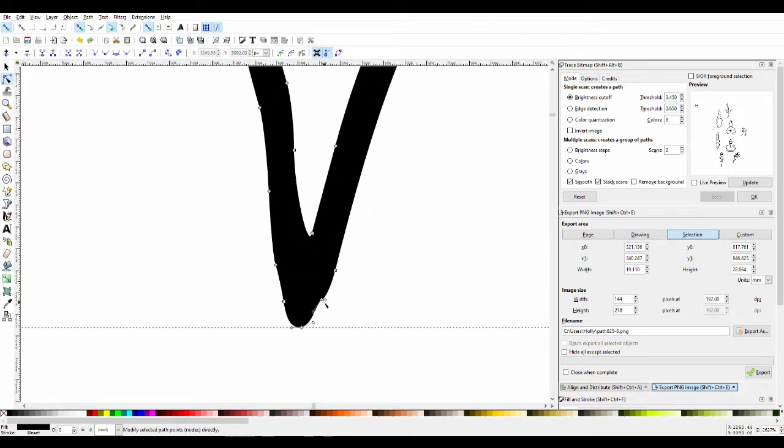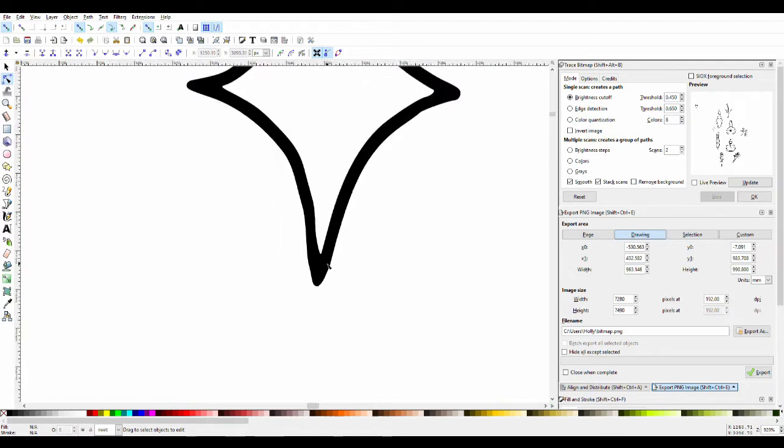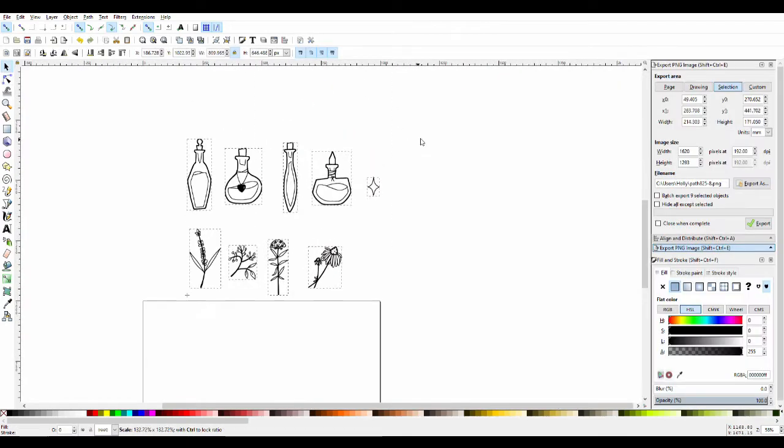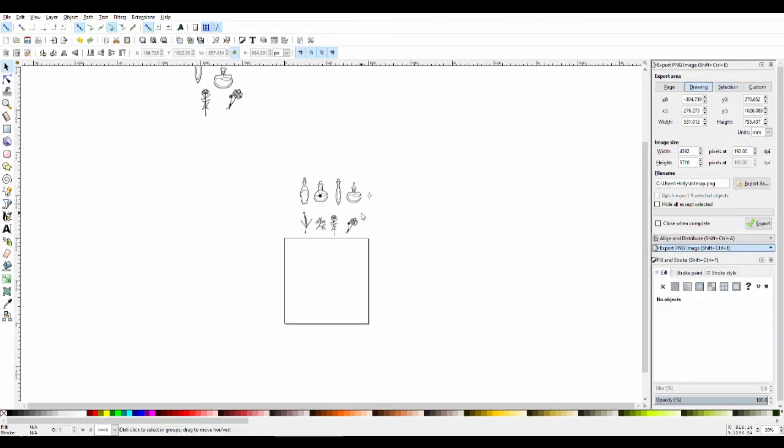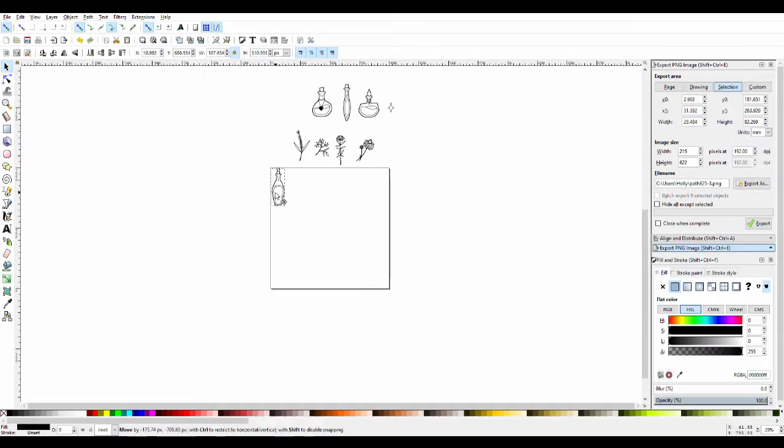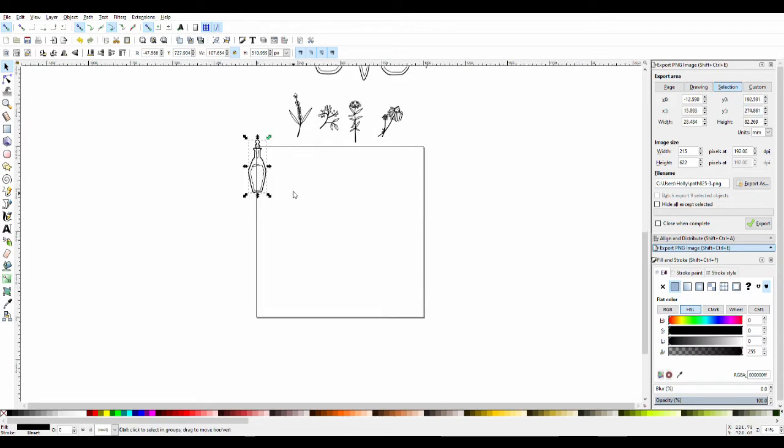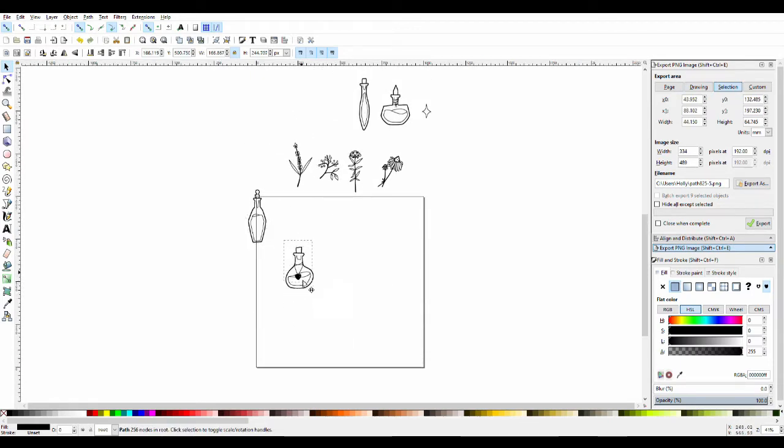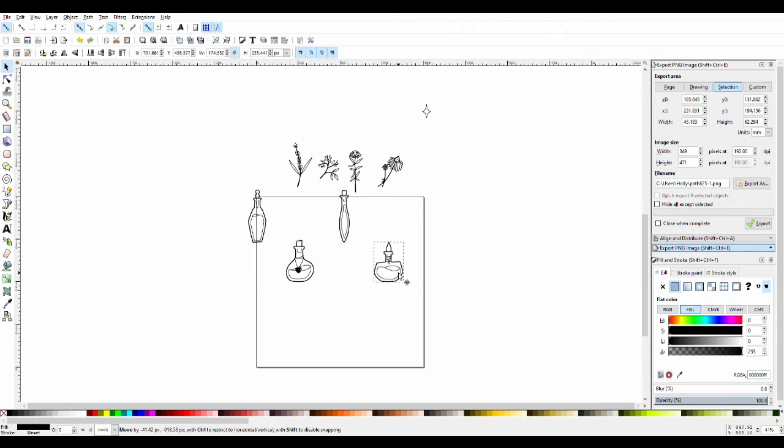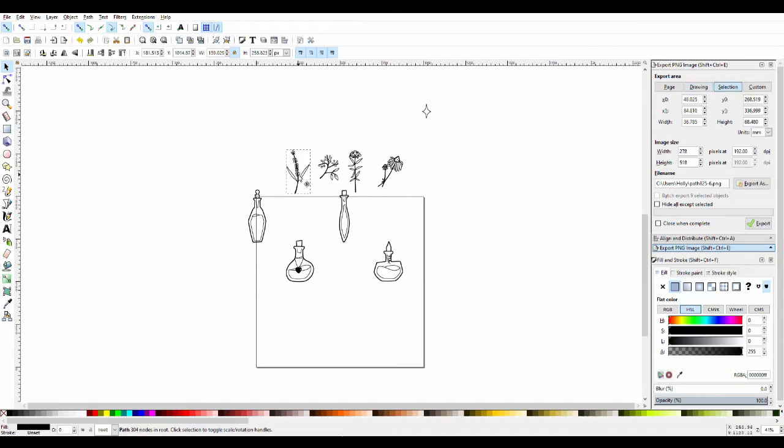For this one I did a design with potions, some herbs, and a little sparkle. I basically drew the design in Corel Painter, which is the program that I use to do my digital art, and I just did nice clean lines.